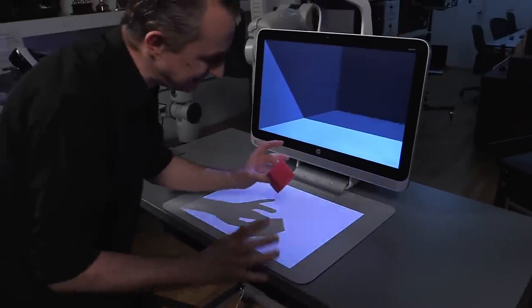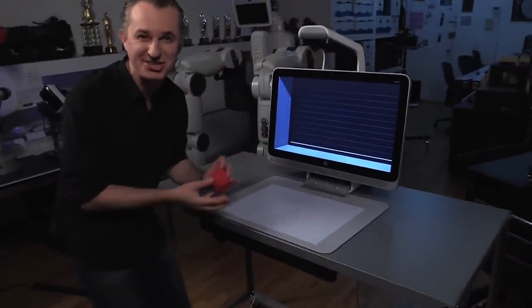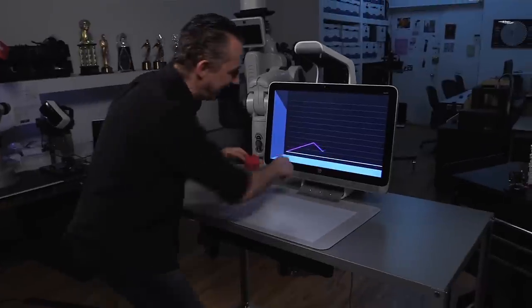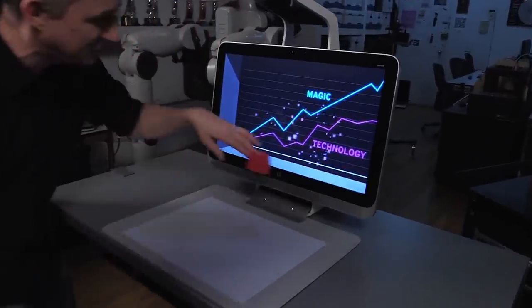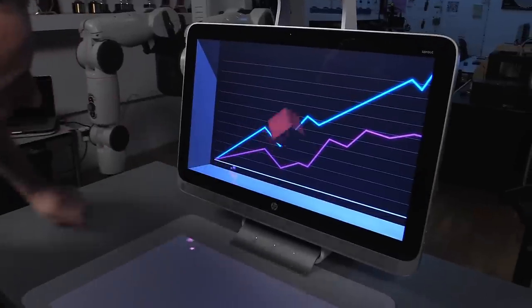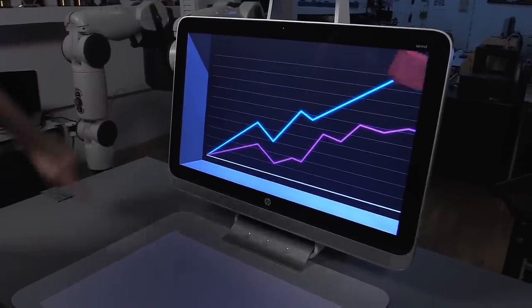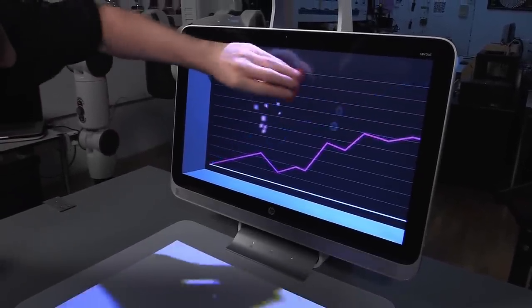For centuries they've been ahead of the technological curve. And they continue to use technology to take the ordinary and make it extraordinary.